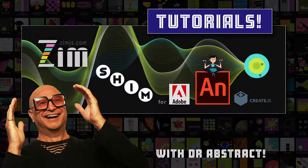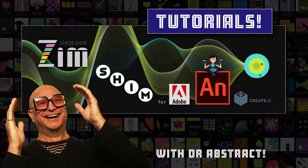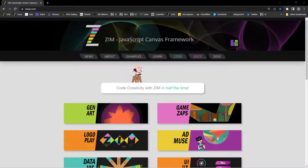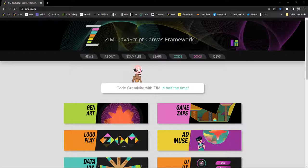Hello and welcome back to Zim Tutorials for Adobe Animate. I'm Dr. Abstract and in this tutorial we're going to take a look at the Zim Generator. That allows us to do drawings like Processing does, or P5.js.